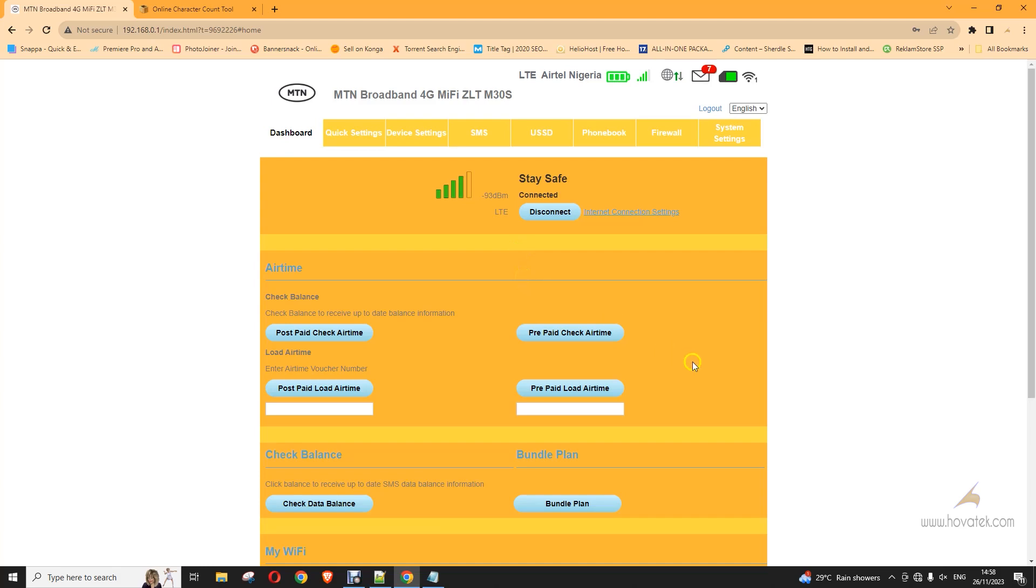First you have to connect to your MiFi device. And then you have to install WebSpy. It's a Chrome extension. Make sure you have that installed. Now when you have that installed, you log into your MiFi dashboard.